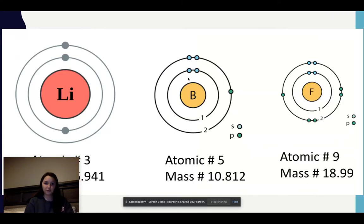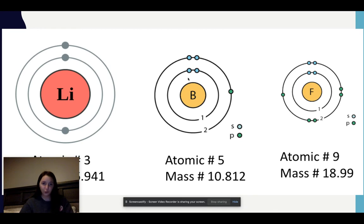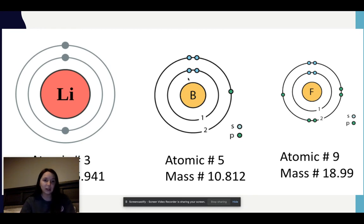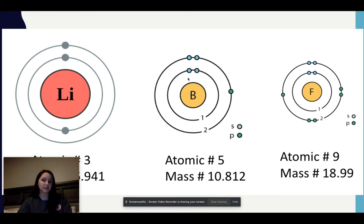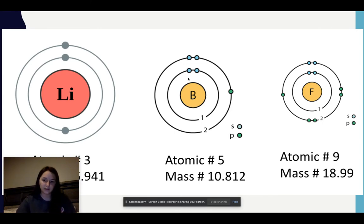So to recap: top to bottom, atomic radius increases because I have more energy levels. Left to right, my atomic radius decreases because I have more protons — my nucleus is stronger, a stronger positive charge due to the increase in protons, and I have the same energy level. Here's a visual: this is my period two, lithium to fluorine. You're seeing that increase in protons and the decrease in atomic radius because I have a more positive center in my nucleus.